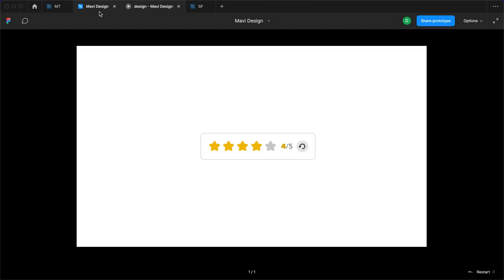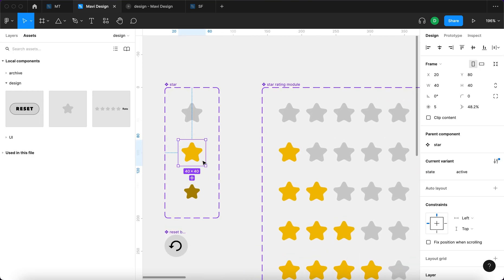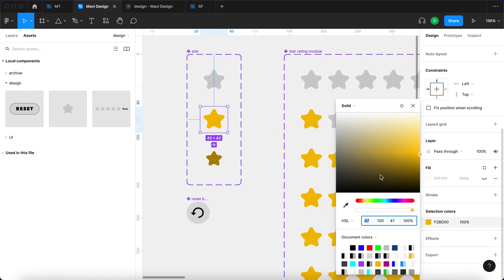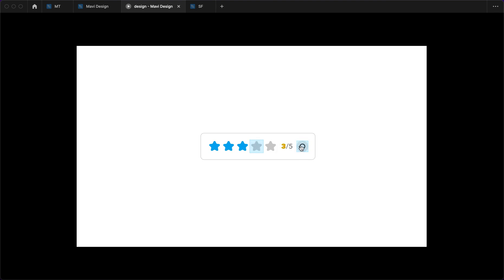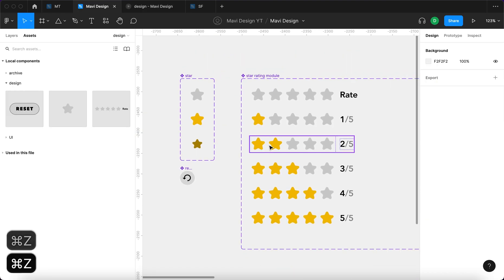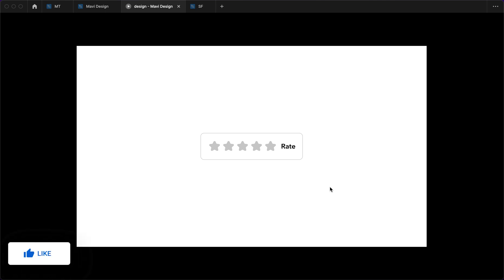The reset button now looks different. That's the overall advantage of using the component-based approach — for example, if you wanted to make these stars blue, you could just change it in the component and all of a sudden you have blue stars. We want yellow stars, so that's good to go. I'm aware that this tutorial has been a bit complicated, so if anything is unclear let me know in the comments and I'll clarify. If you'd like to download the source file for this interactive component, check the link in the description, and leave a like if you'd like to see more interactive components like this. Thanks for tuning in and I'll see you in the next one.